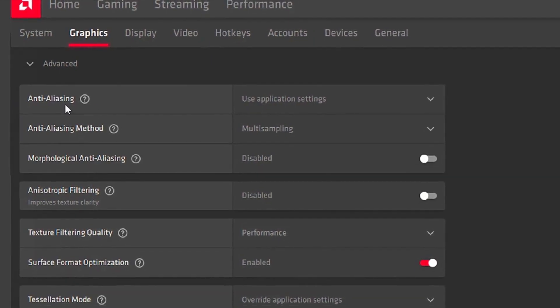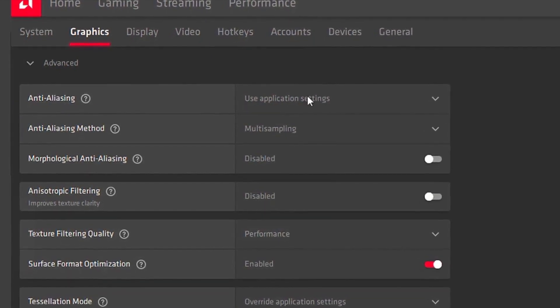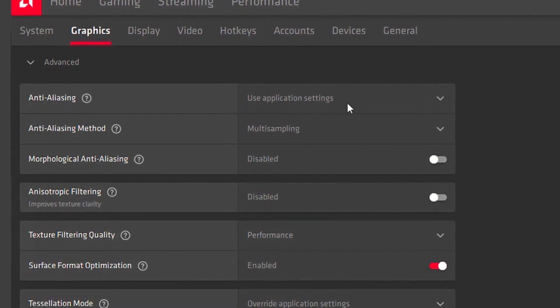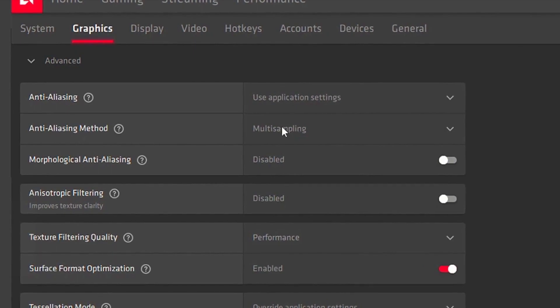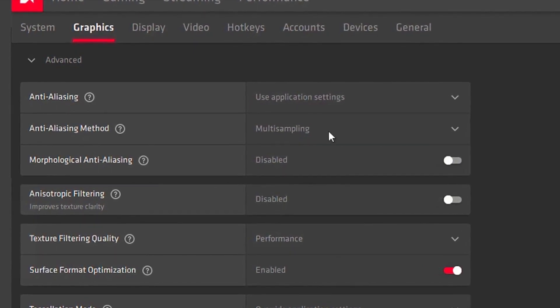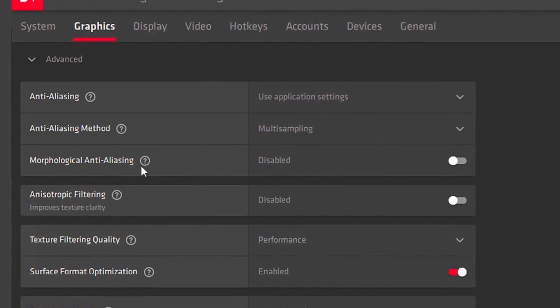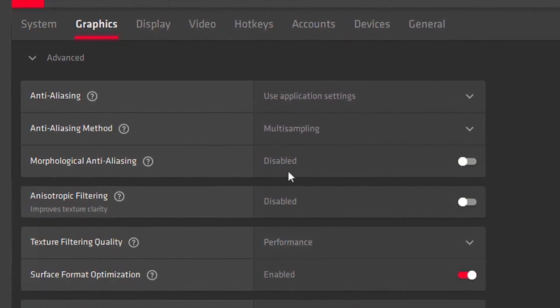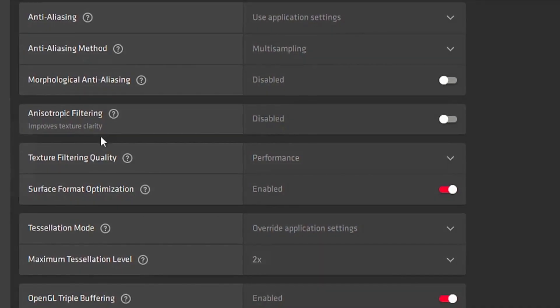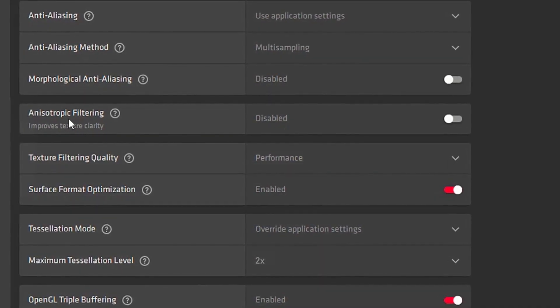Then you want to basically put your Anti-Aliasing, you want to put it on Use Application Settings. Your Anti-Aliasing Method, you want to put on Multi-Sampling. Your Morphological Anti-Aliasing, you want to disable. Your Anisotropic Filtering, you want to disable.